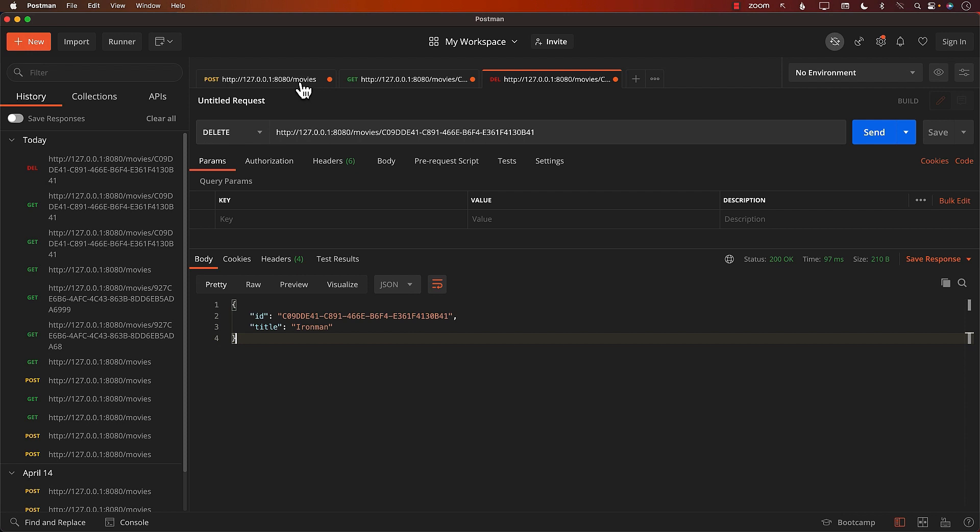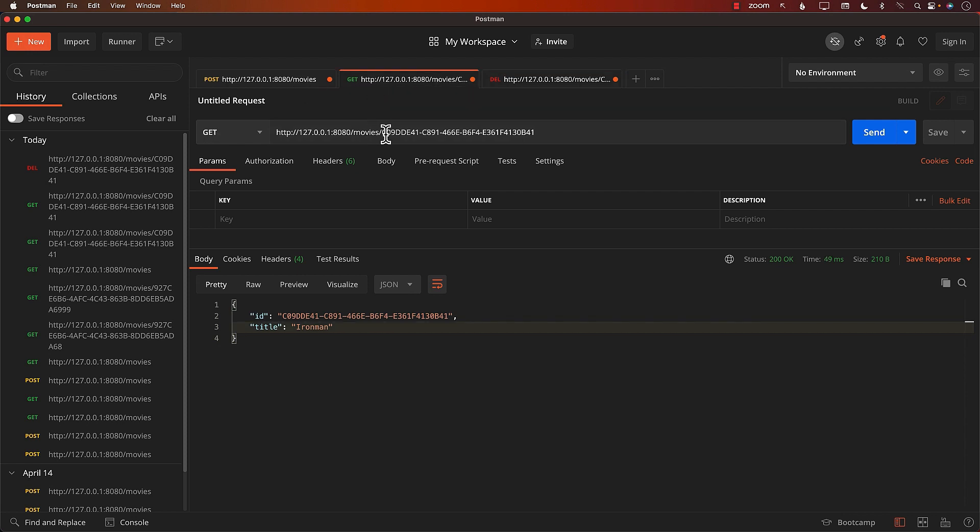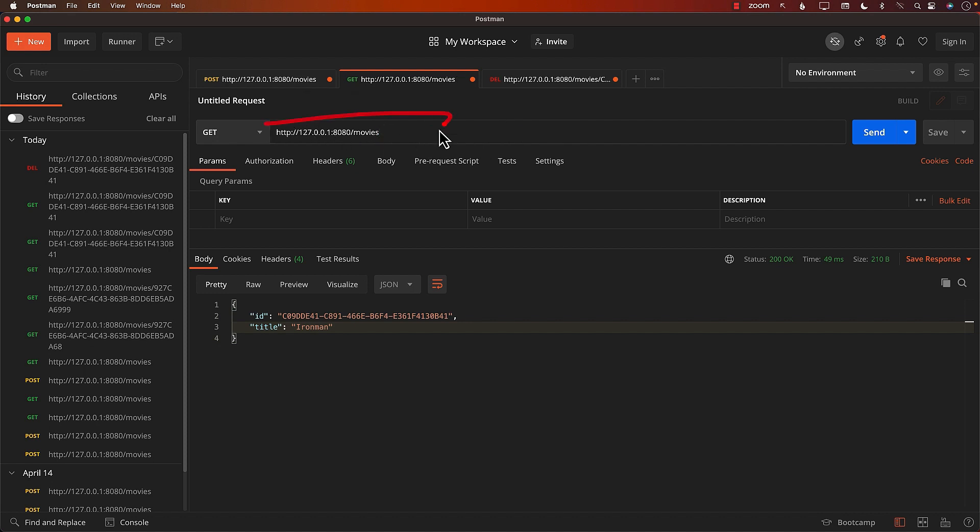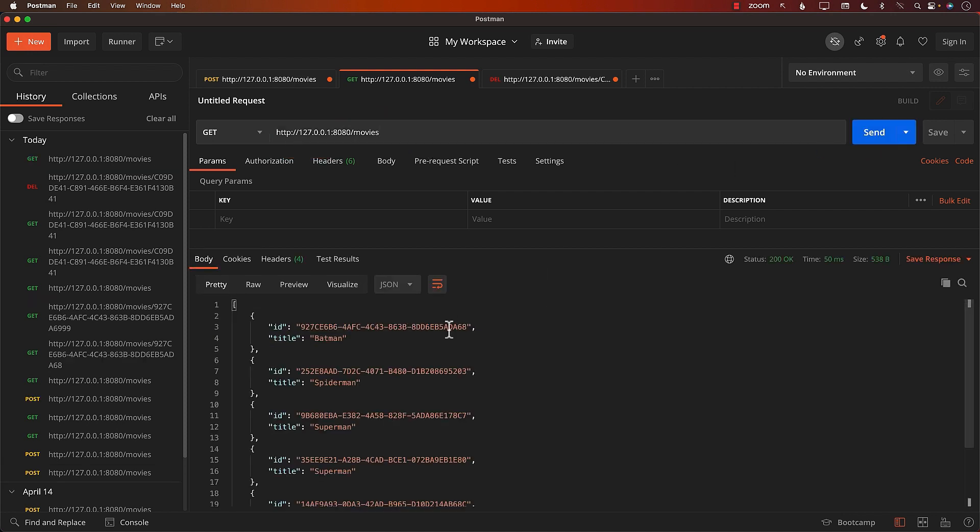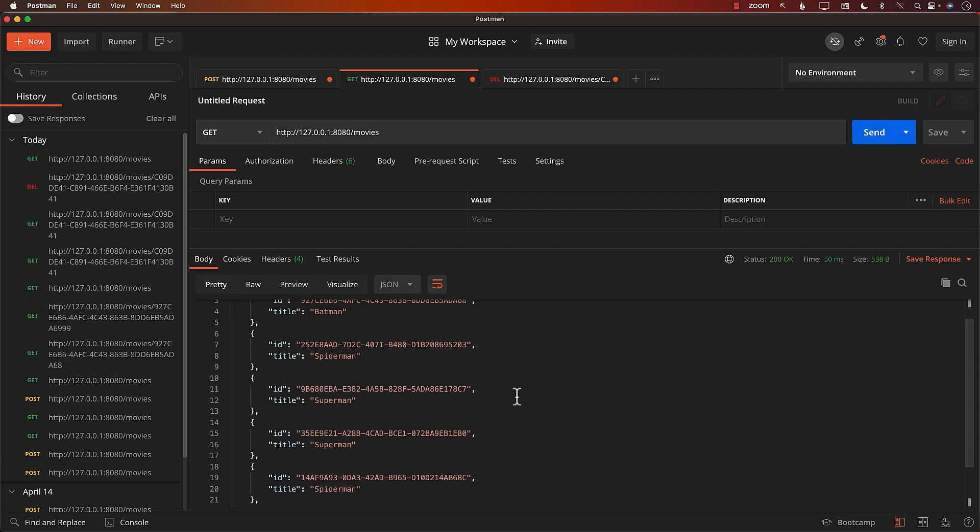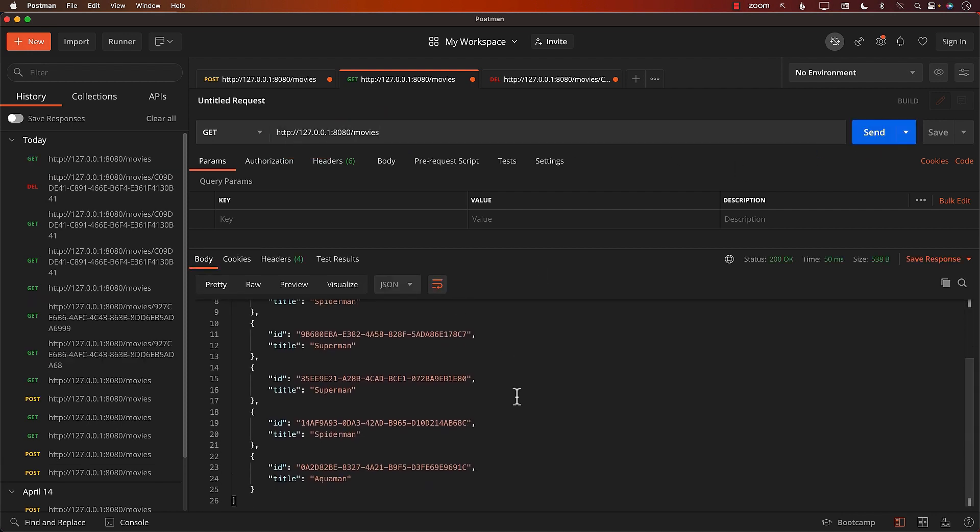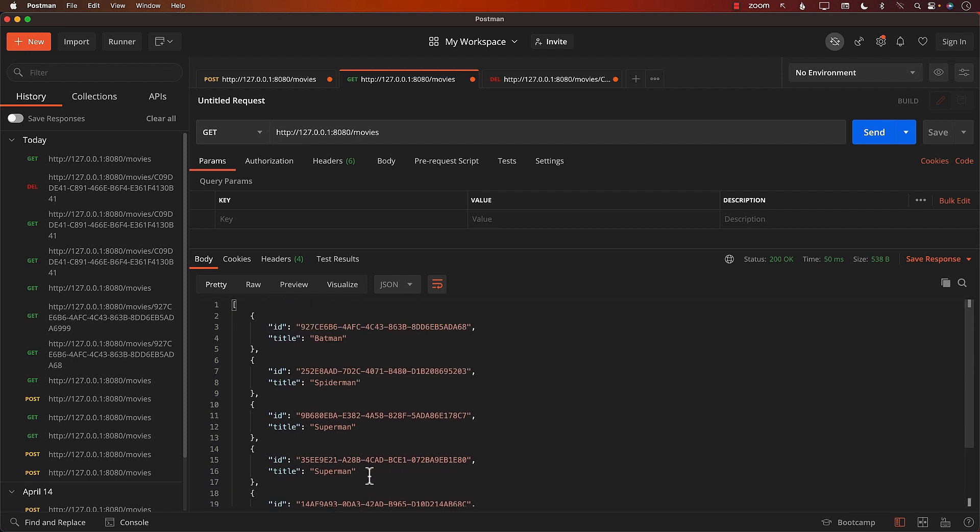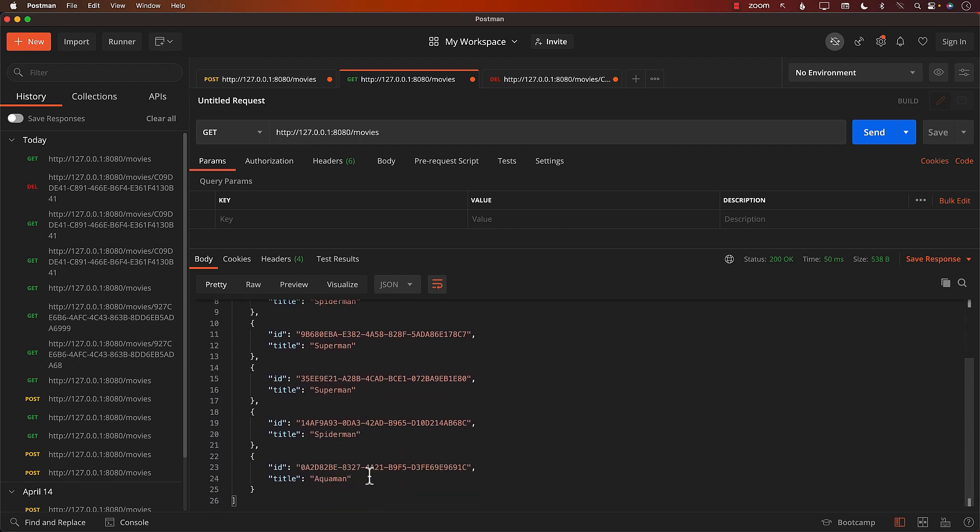Now you can obviously return anything you want, but I'm just returning the movie that got deleted. Now in order to make sure that Ironman was deleted, I can go back, change the URL to simply go and get all the movies. You can see that the URL is simply saying movies. And make sure that Ironman is not there. You can see Ironman is not there. This means Ironman is deleted.